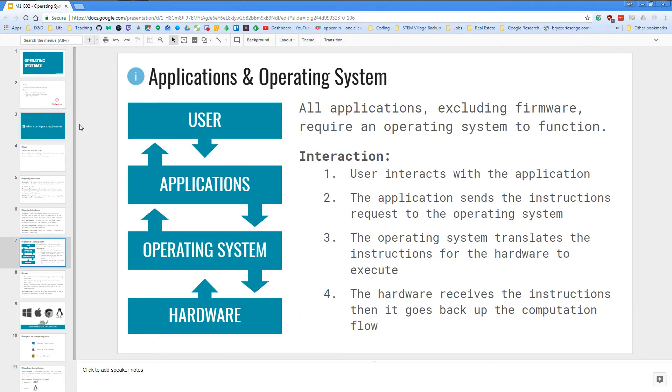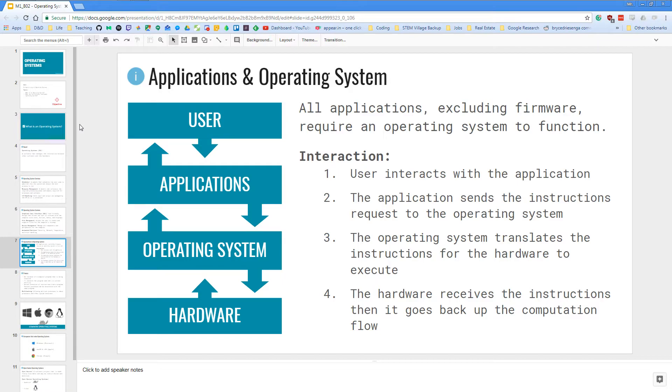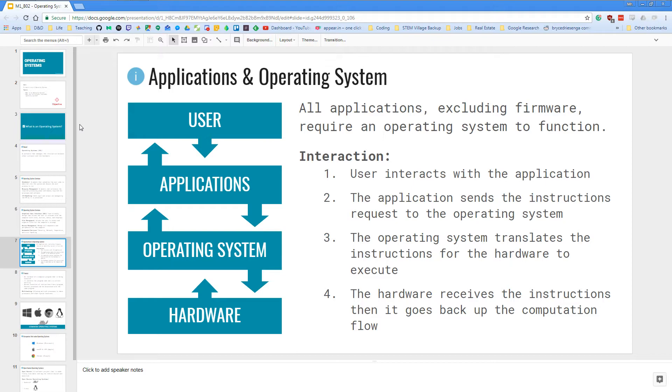So we talked about what the operating system provides. So let's talk about how it all interacts. So then it goes really back to our computational flow of user, application, operating system, and the hardware. So all applications, excluding the firmware that comes with their motherboard, require an operating system to function. So an operating system is very important. So what happens is that a user will interact with an application. Then the application sends the instruction request to the operating system. Then the operating system translates those instructions for the hardware to execute.